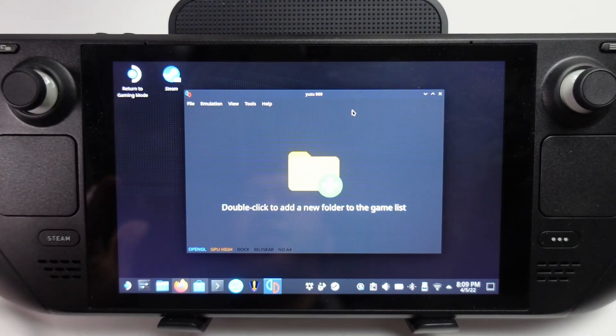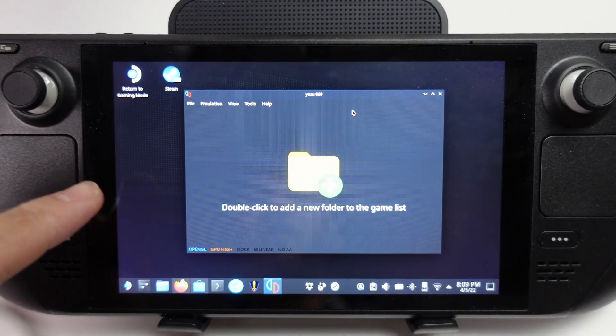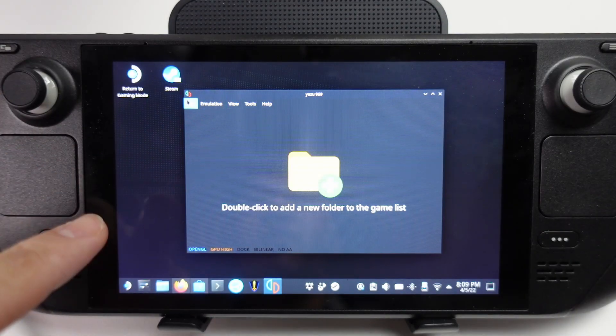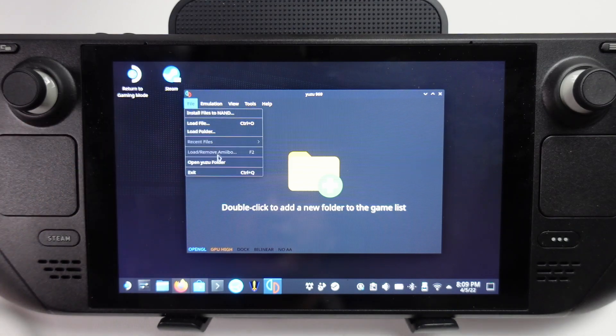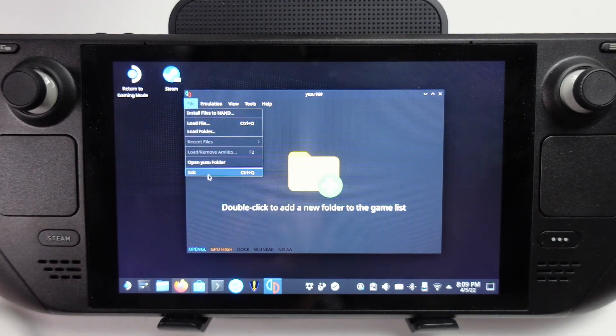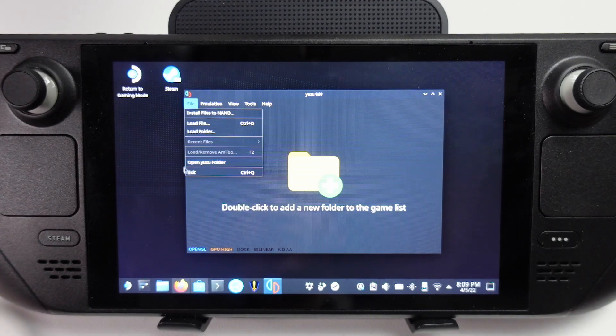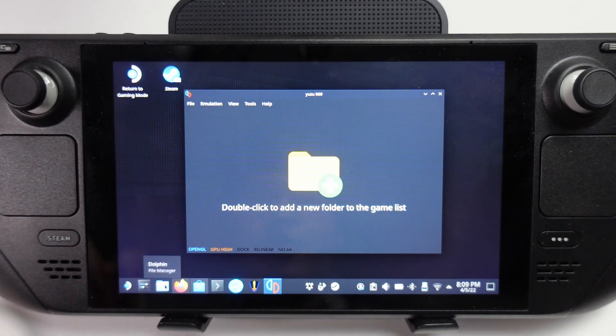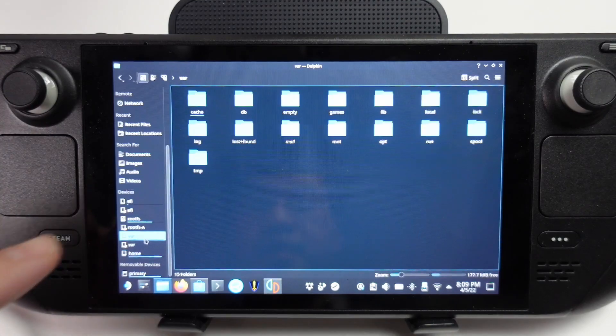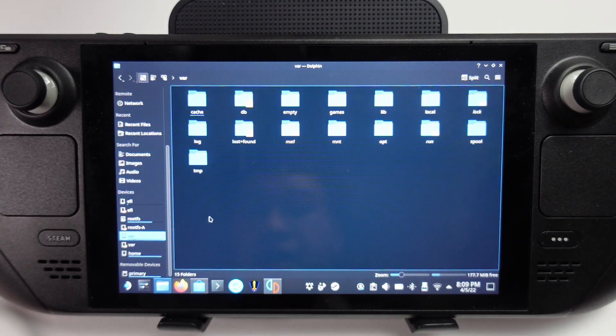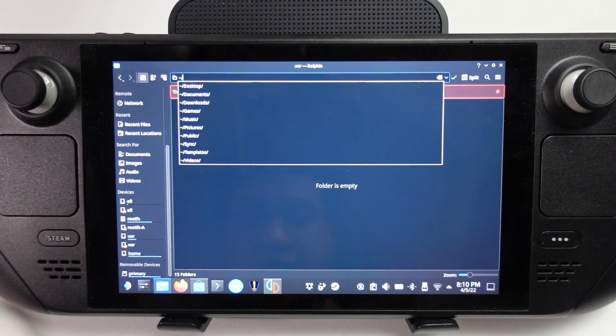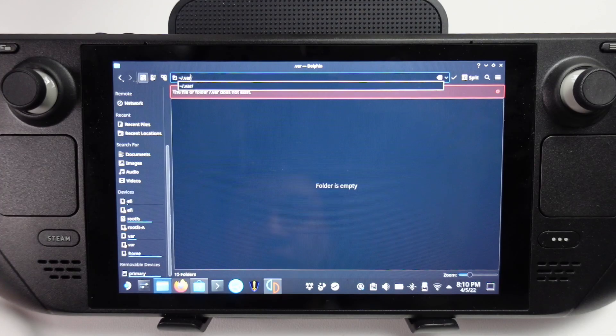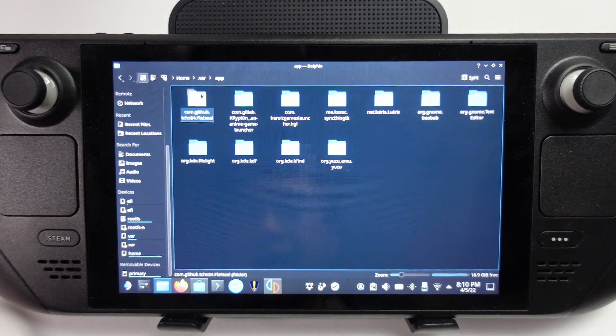What we need to do now is put the prod.keys file into the Yuzu folder. You can go to file and then open Yuzu folder here. However, it's not opening up for me, so I'm going to navigate to it manually. I'm going to open up the Dolphin File Manager. I'm going to scroll down to the left here into var. Then we're going to type in tilde forward slash dot var, and then we'll navigate into app.